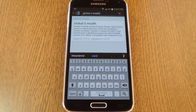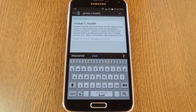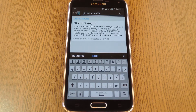Now if you own a late model Galaxy device, you're probably already familiar with S Health. It's Samsung's all-in-one center for viewing and managing health-related data that gets collected by various sensors like the heart rate monitor on the Galaxy S5. It's a really nice app.